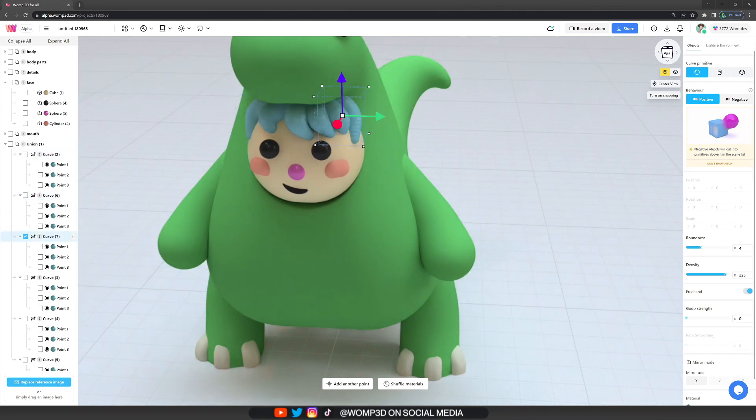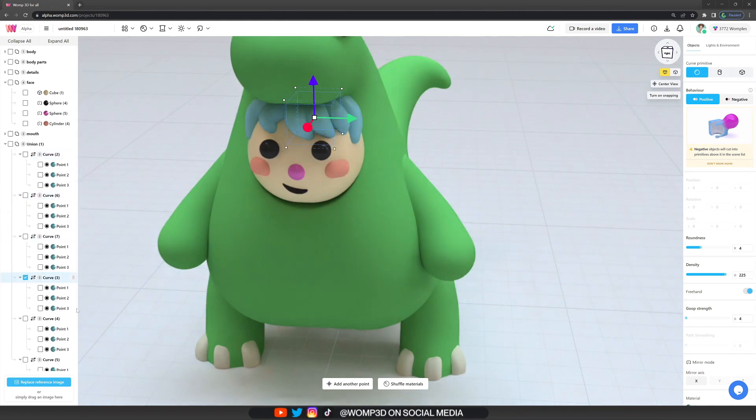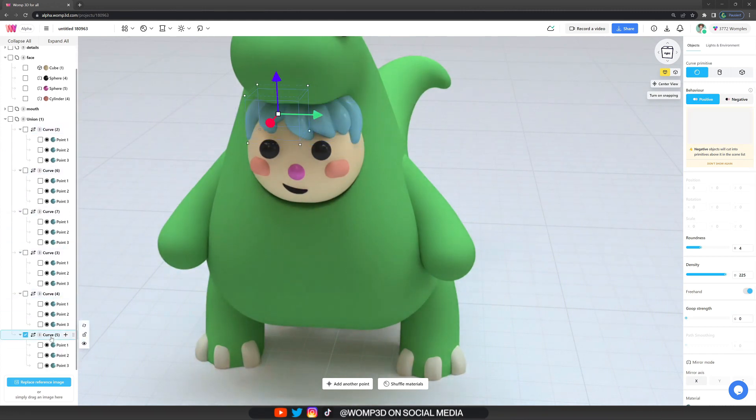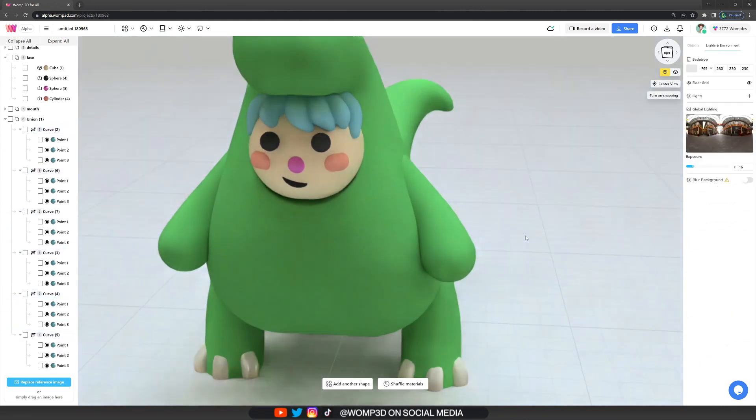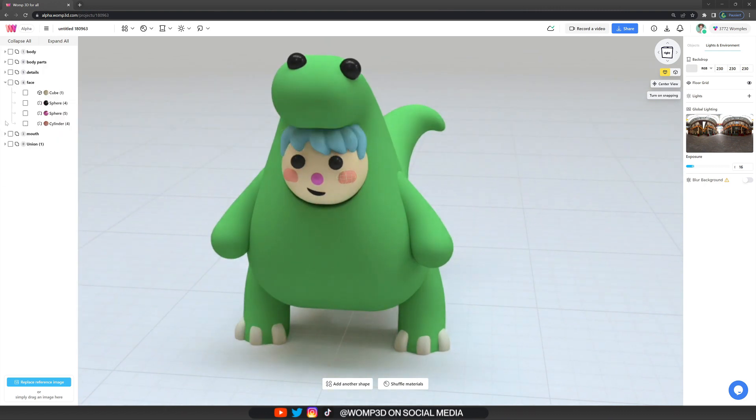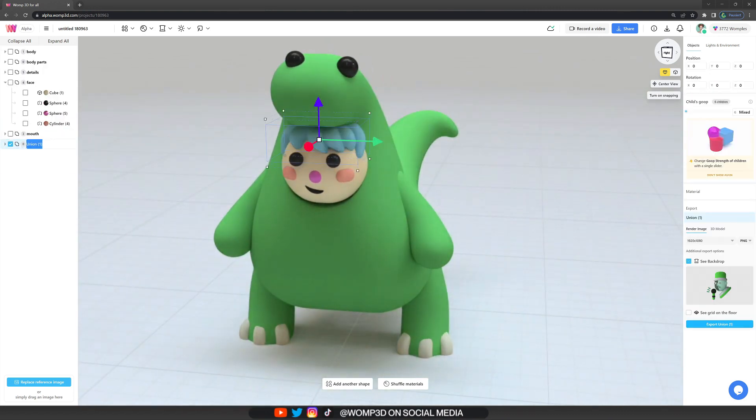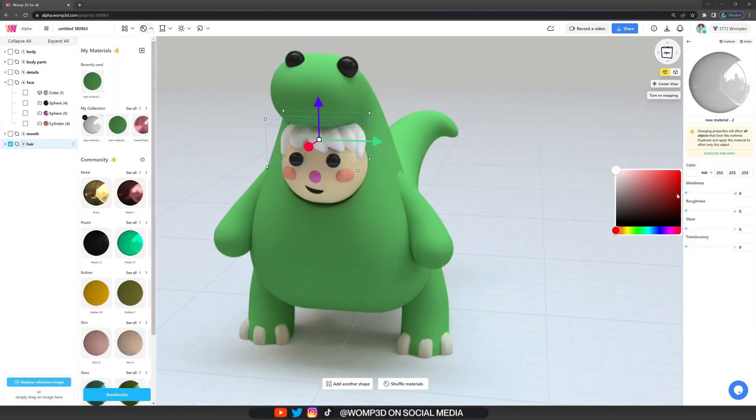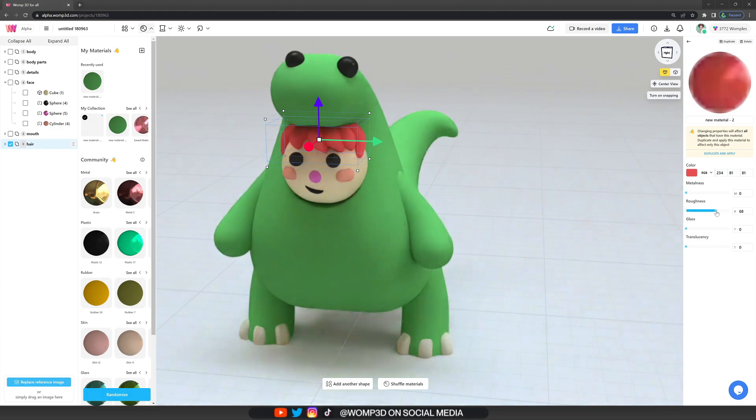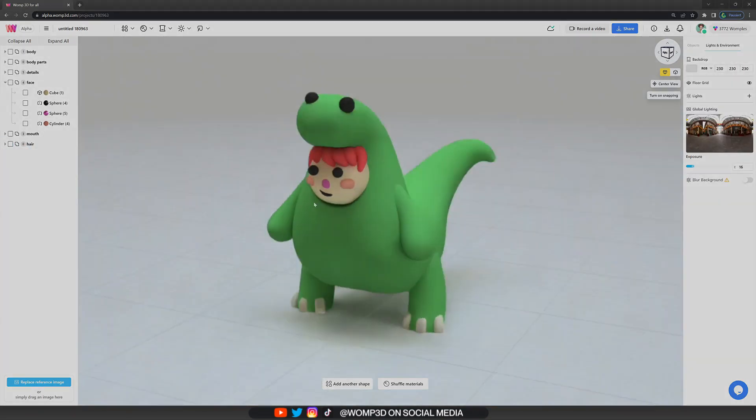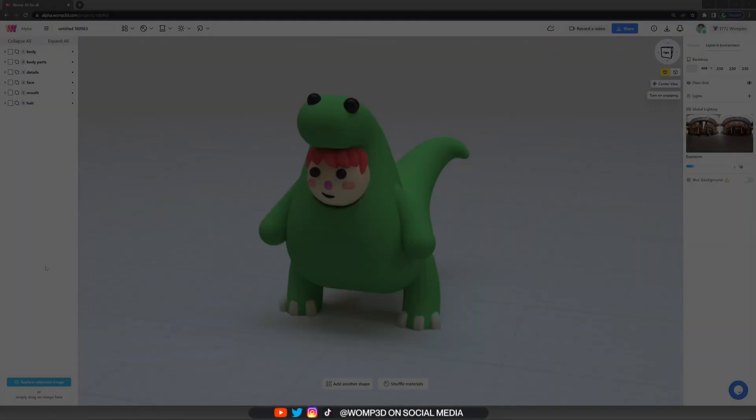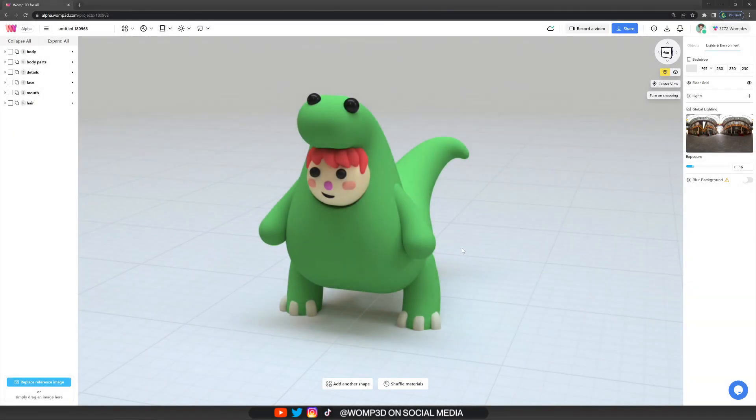And I'm finishing it up by giving the hair a reddish color that is very complementary to the green that I have on the dinosaur so I think it fits well. And yeah, that is basically it for the creation part.